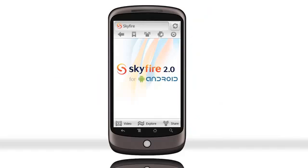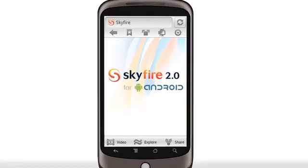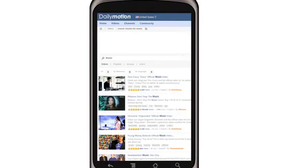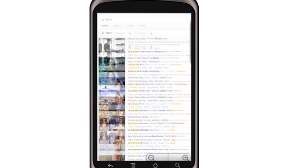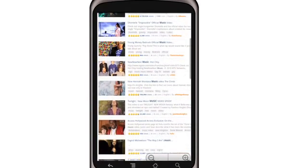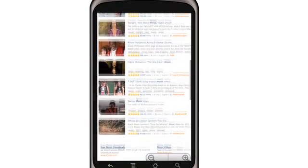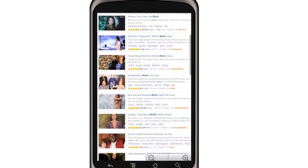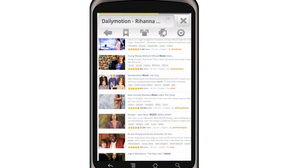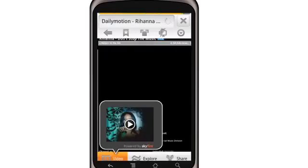Before we finish, we want to give you a few tips on using SkyFire's video features. Often you'll get a page full of video images to click. The video toolbar will not light up because the video is actually on the next page. Click on the thumbnail image to go to the player page, and the SkyBar kicks into action.